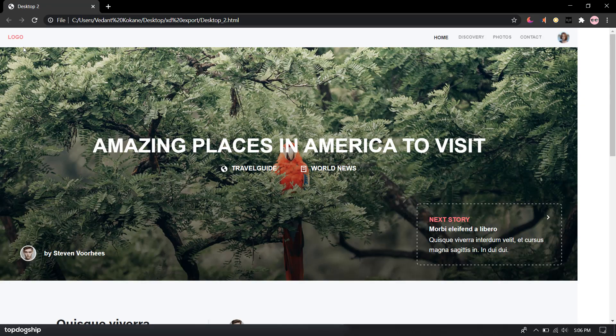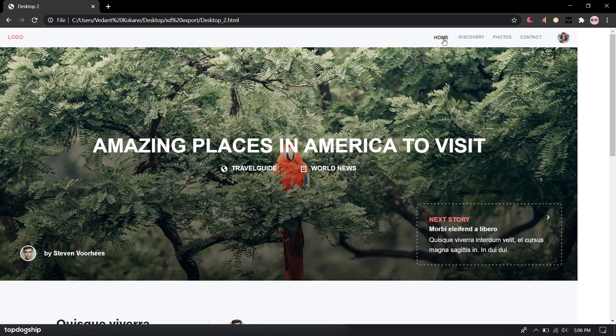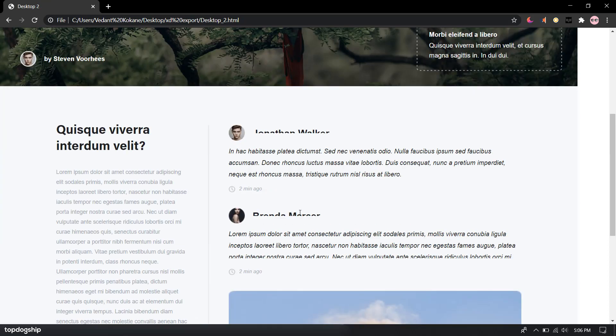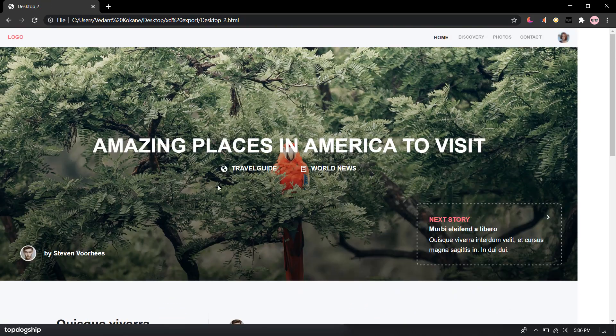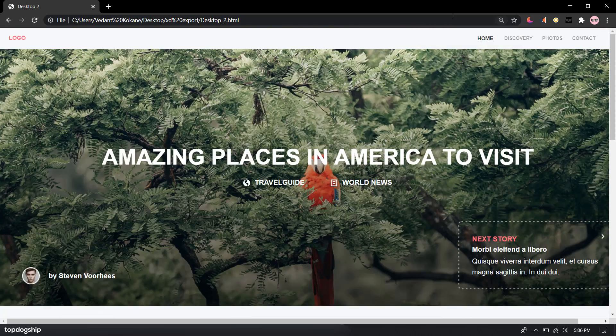Open that HTML file. Now if I click on this, it is working perfectly fine for me. So this is how you can do that.